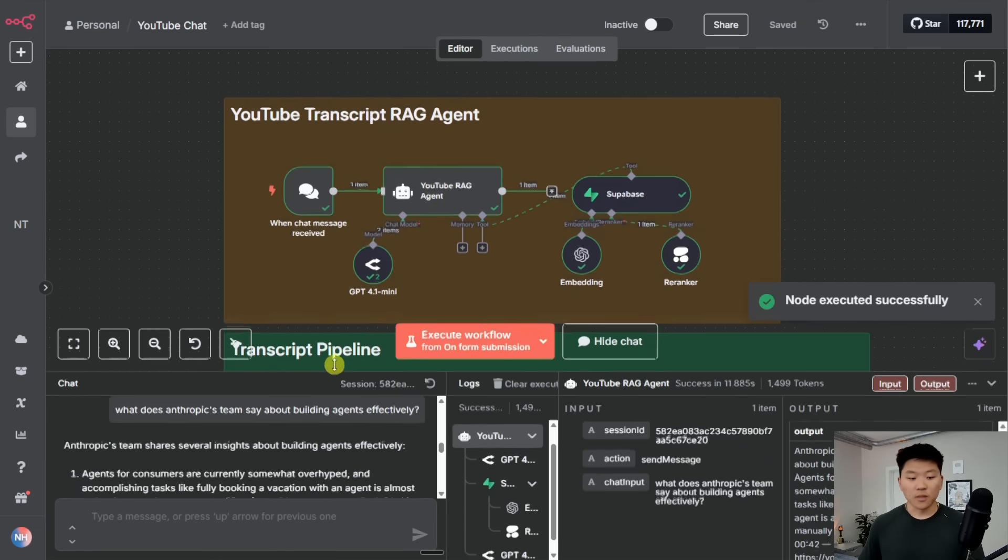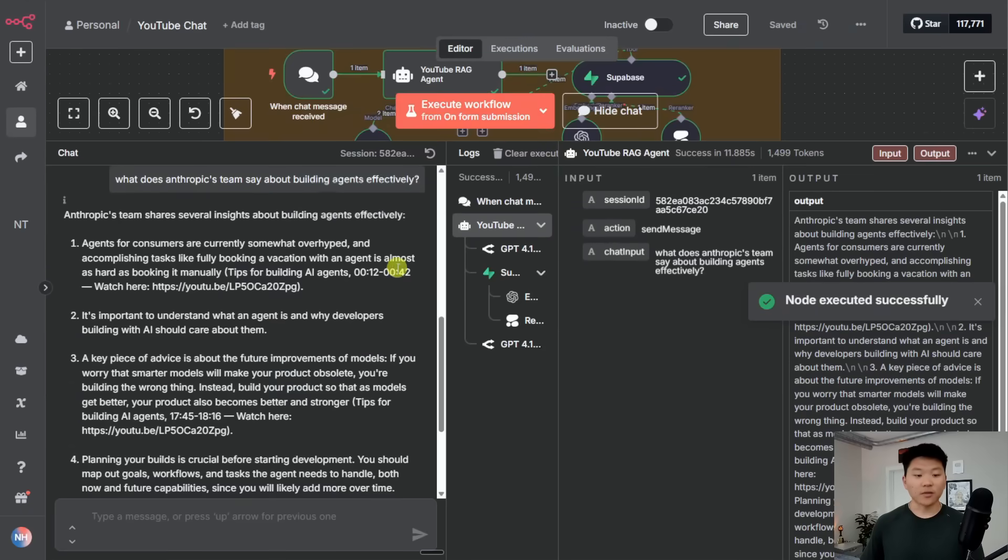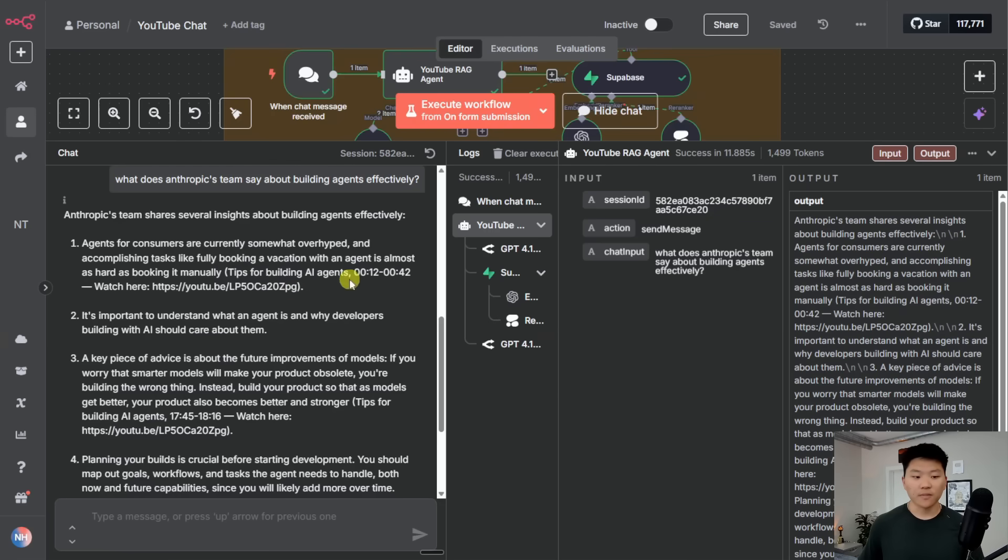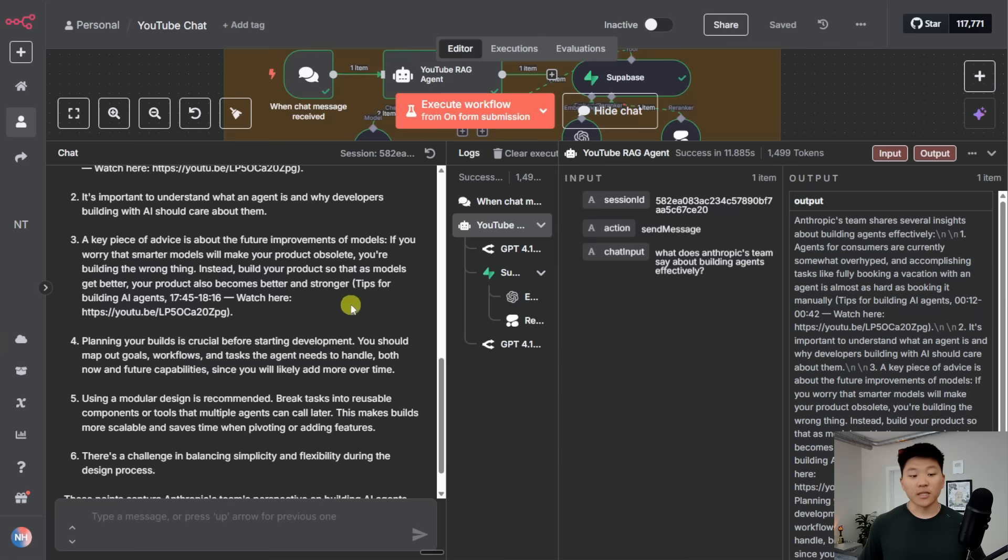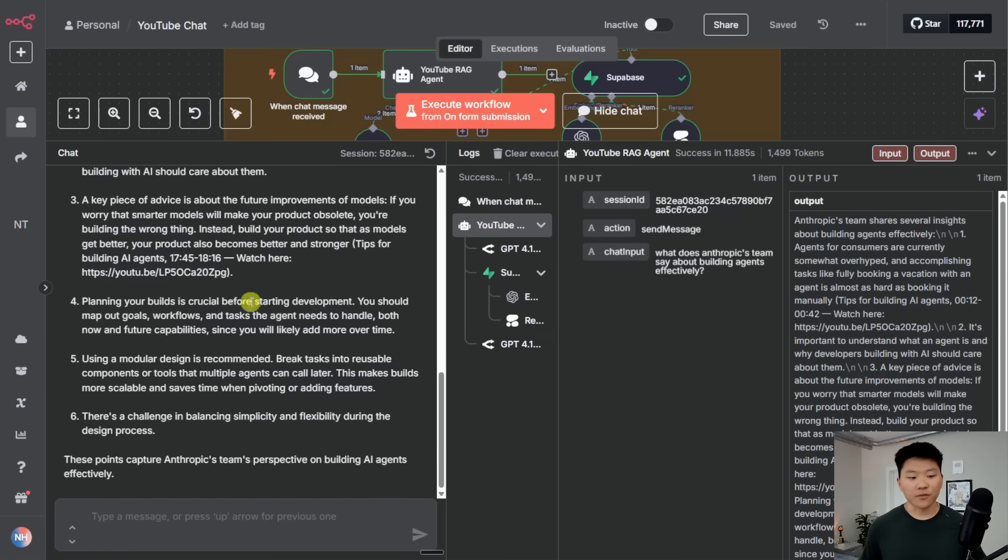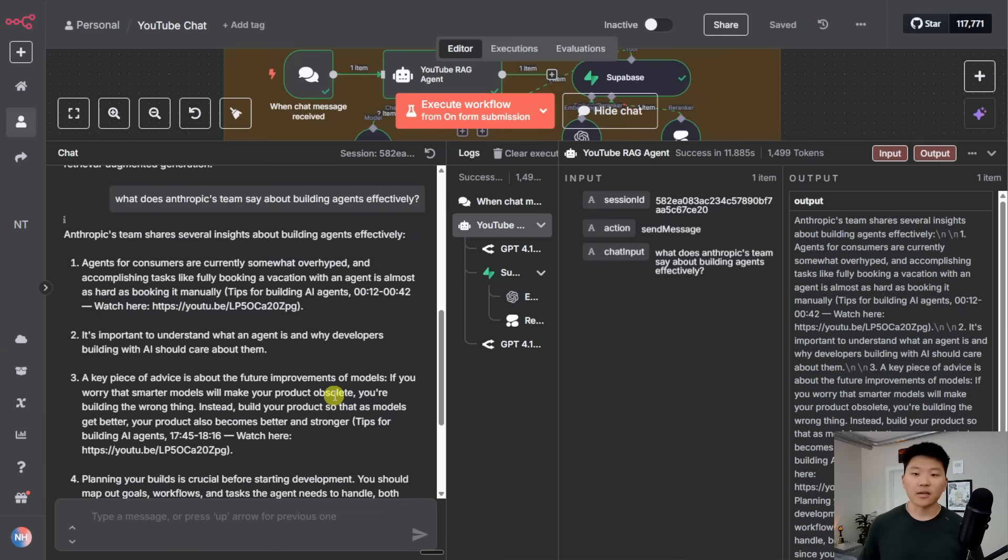So it just responded, Anthropic's team shares several insights about building agents effectively. Here's the first tip from this video from the timestamp 12 to 42 with our YouTube video link. You can see we get some more insights down here and this is from way later in that video. So 1745 to 1816. And then of course it gives us a few more points, but you can see it's pulling from the right video and it's also showing us exactly where it got that data.